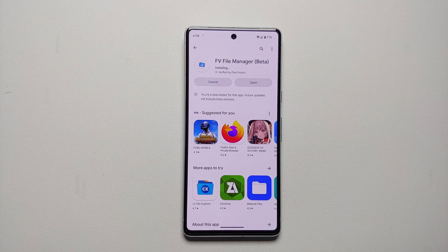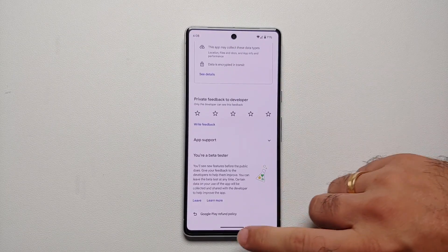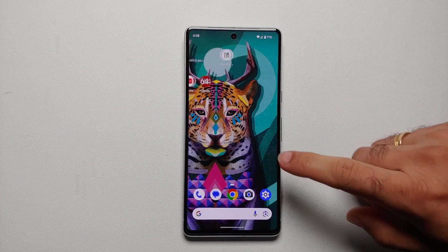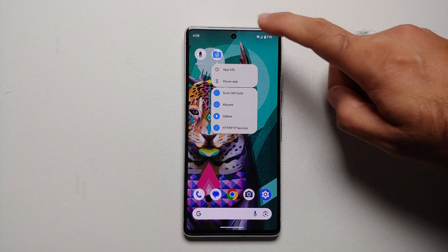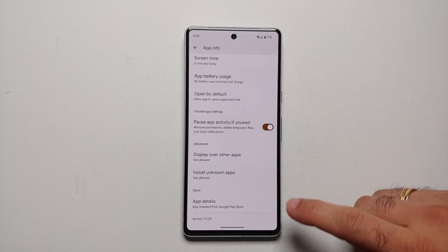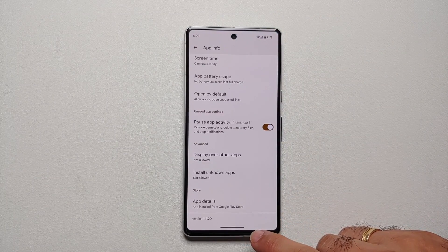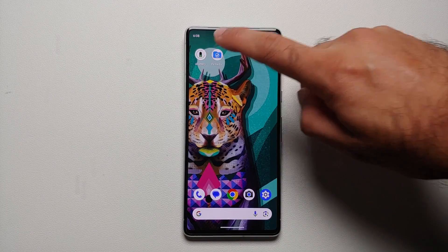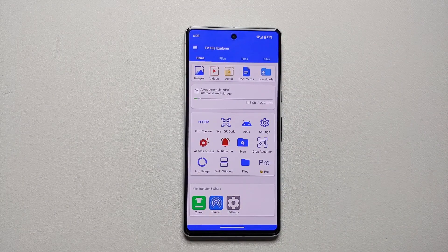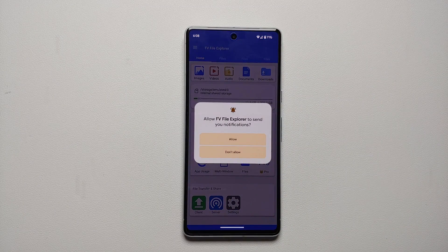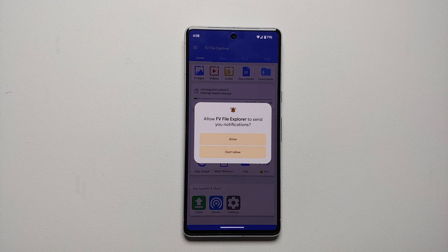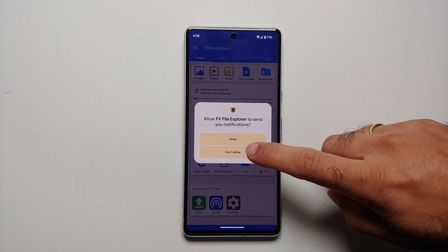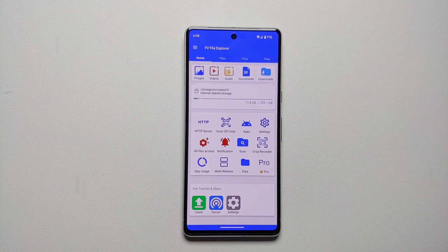I'm enrolled in the beta so I'm getting the beta version - if you're not enrolled in beta you will get the stable version. Once the application has installed successfully, the version I got is 1.11.20. Next up we're going to open this application and it will ask if you want FV File Explorer to send you notifications - that is a personal preference, I will say don't allow.